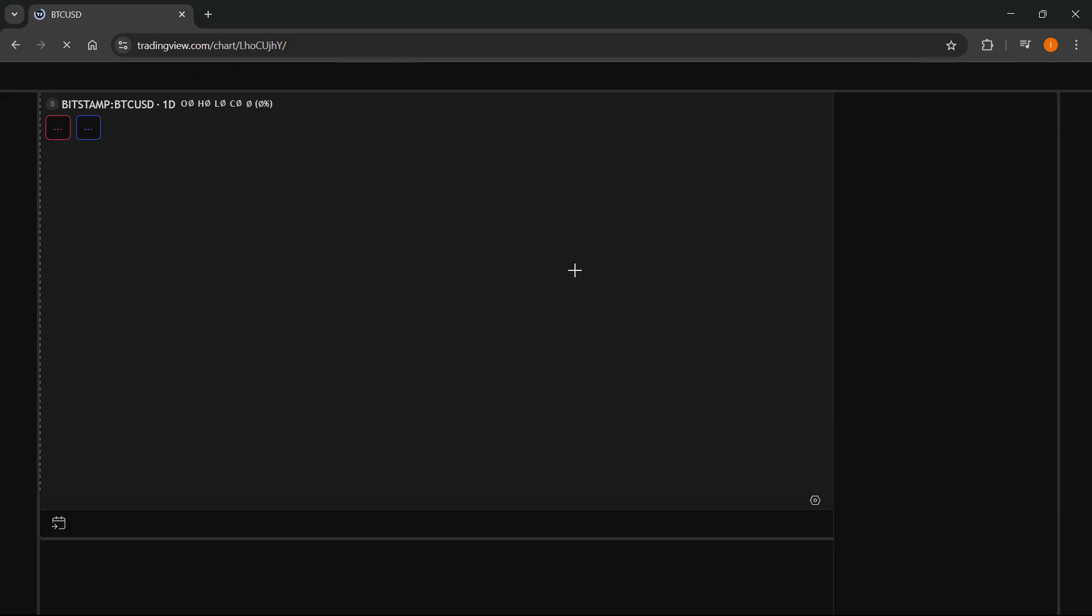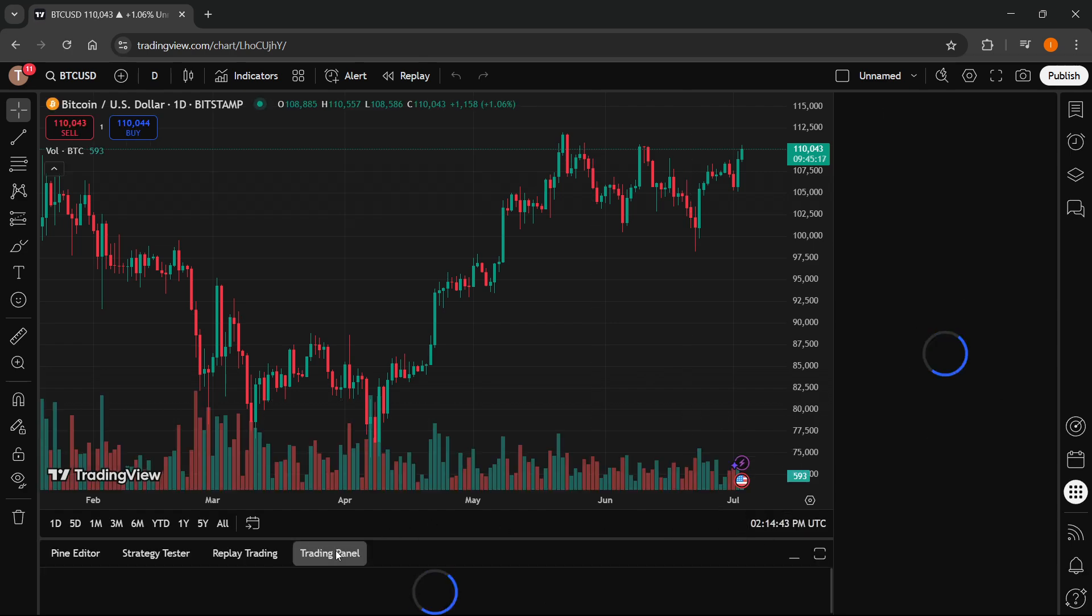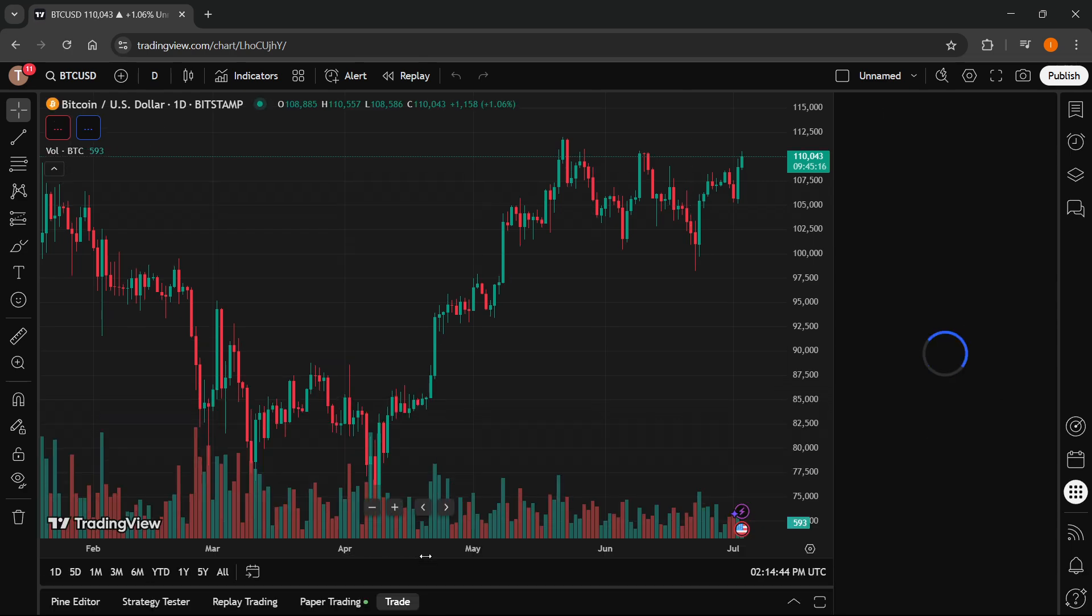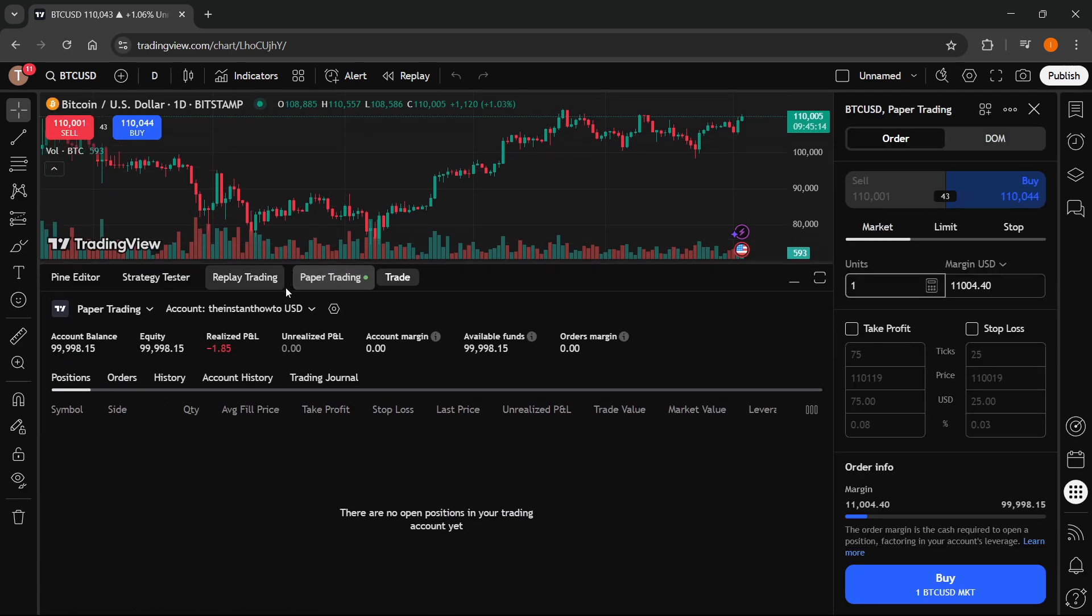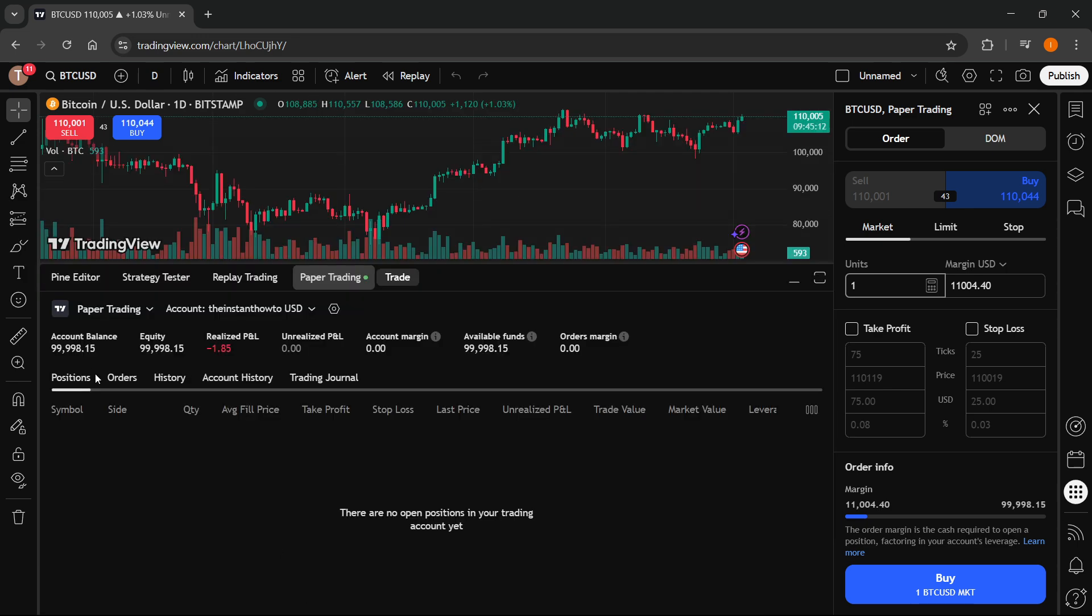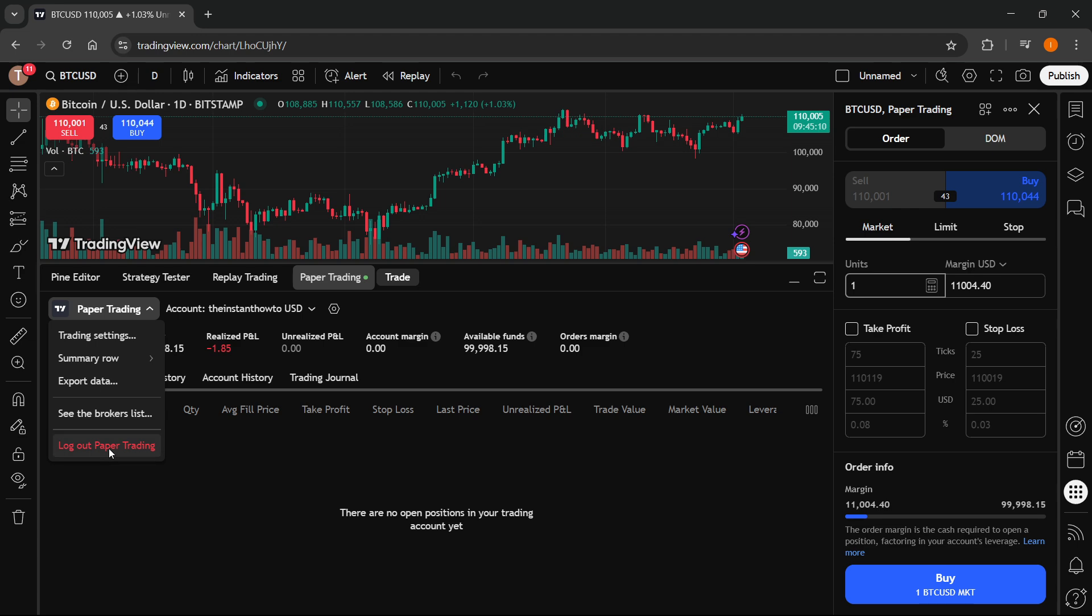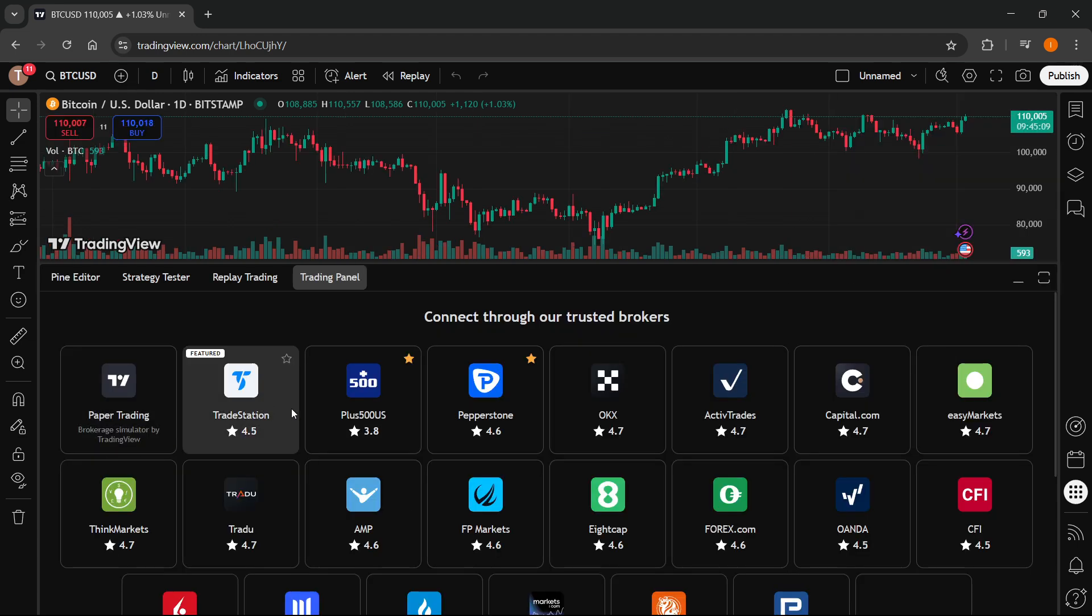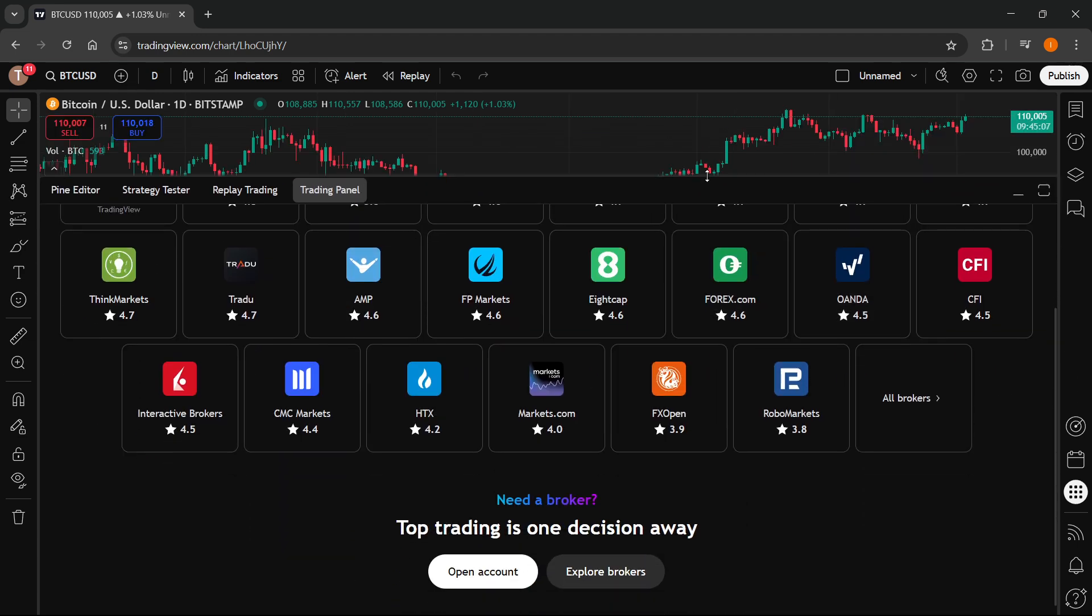And then over here, you'll have to connect your broker when you click on the Trading Panel. And then when you go up over here, if I just disconnect my paper trading really quickly, you will be able to see different brokers you can connect to.